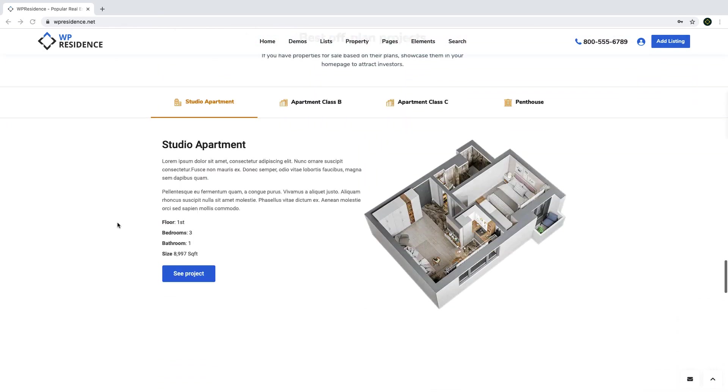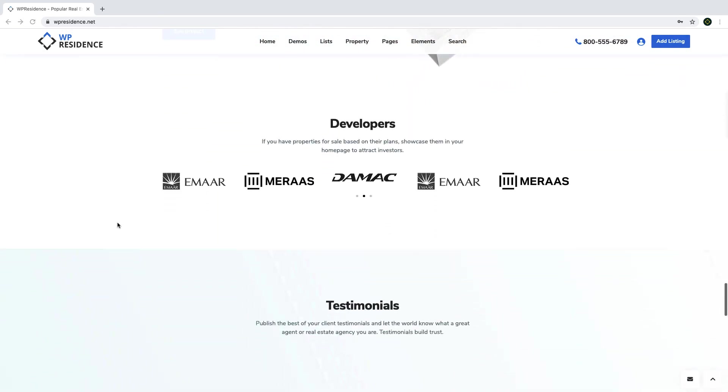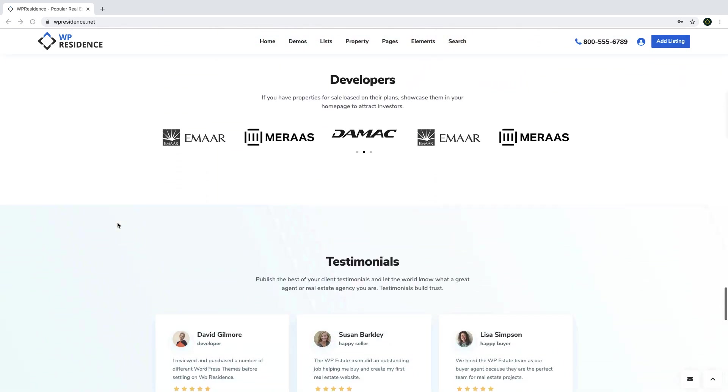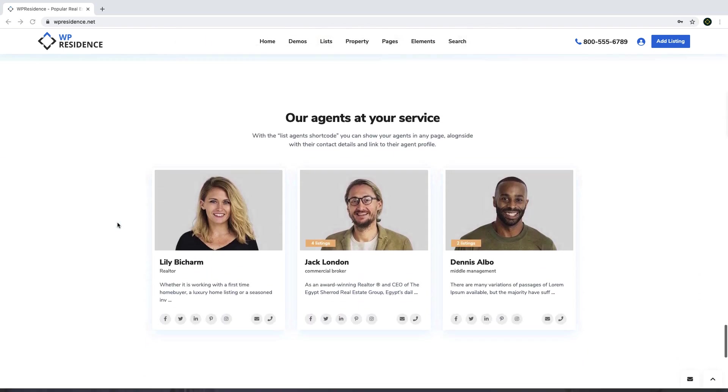Next, I will give you a short tour of the theme and its pages to help you better understand what you will be learning today, so stay tuned.